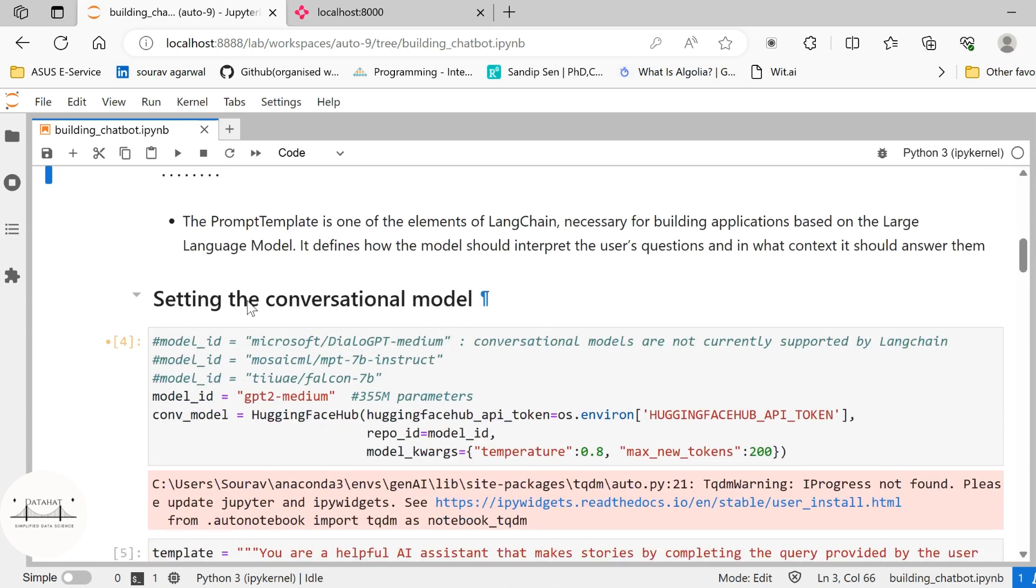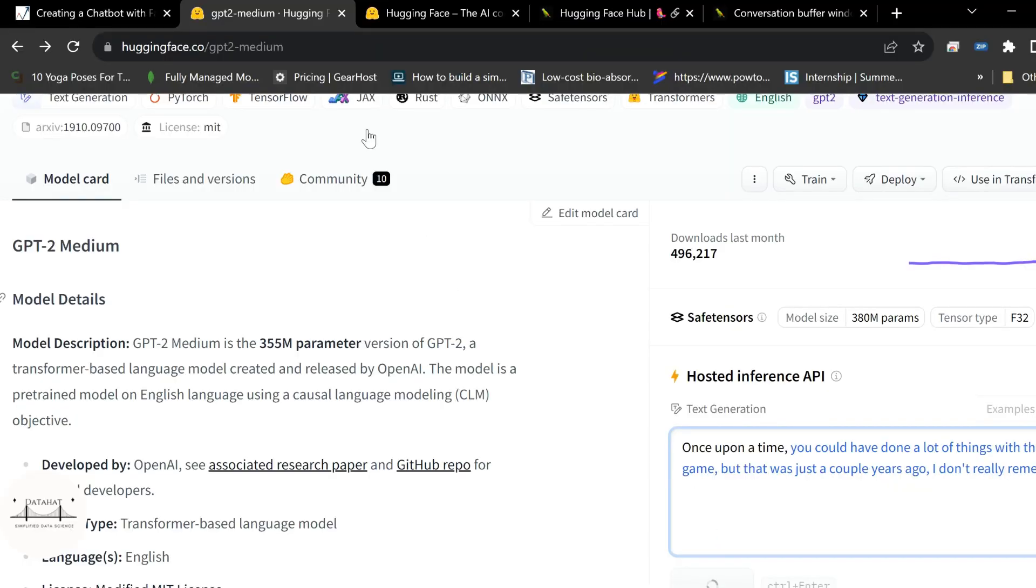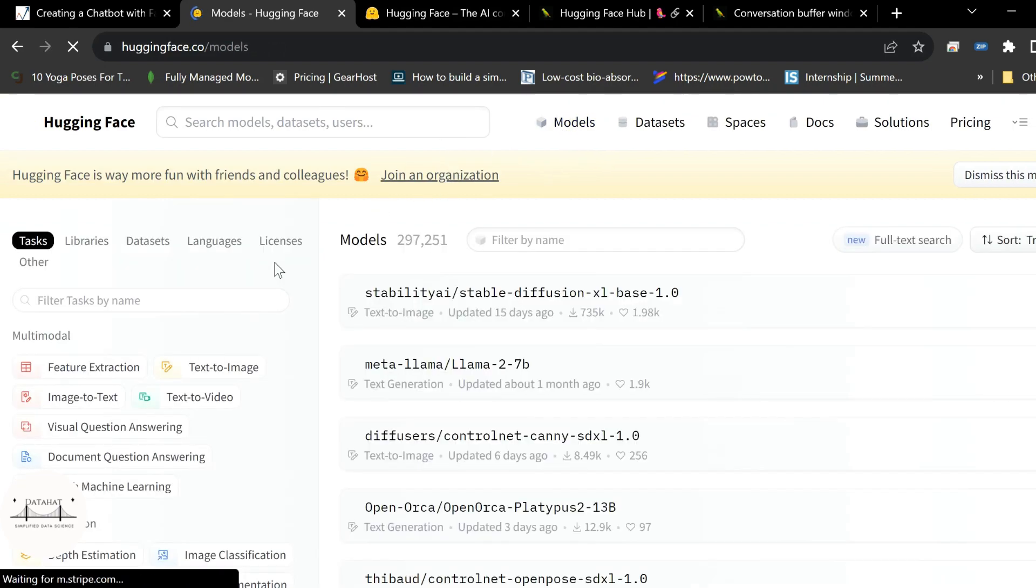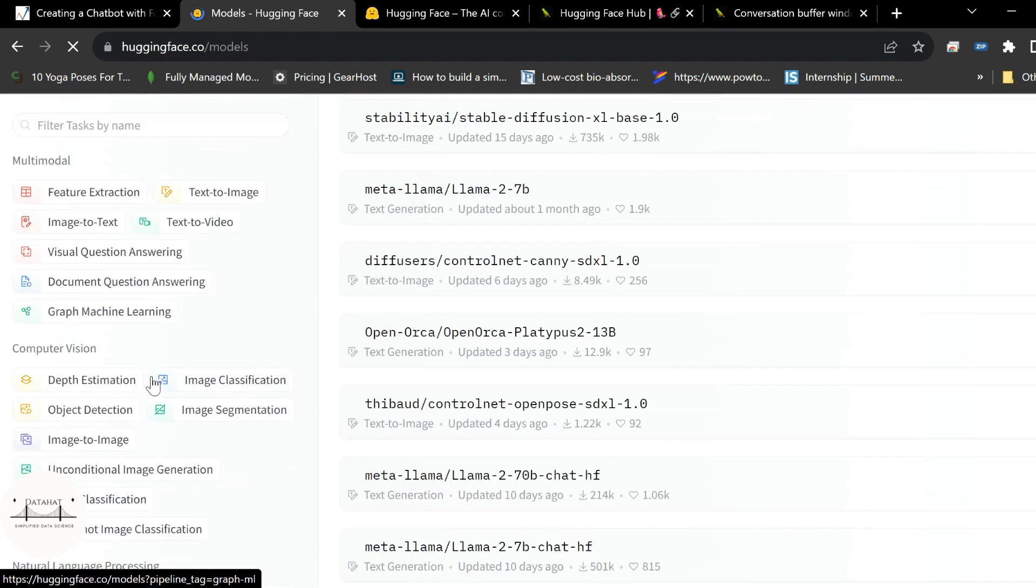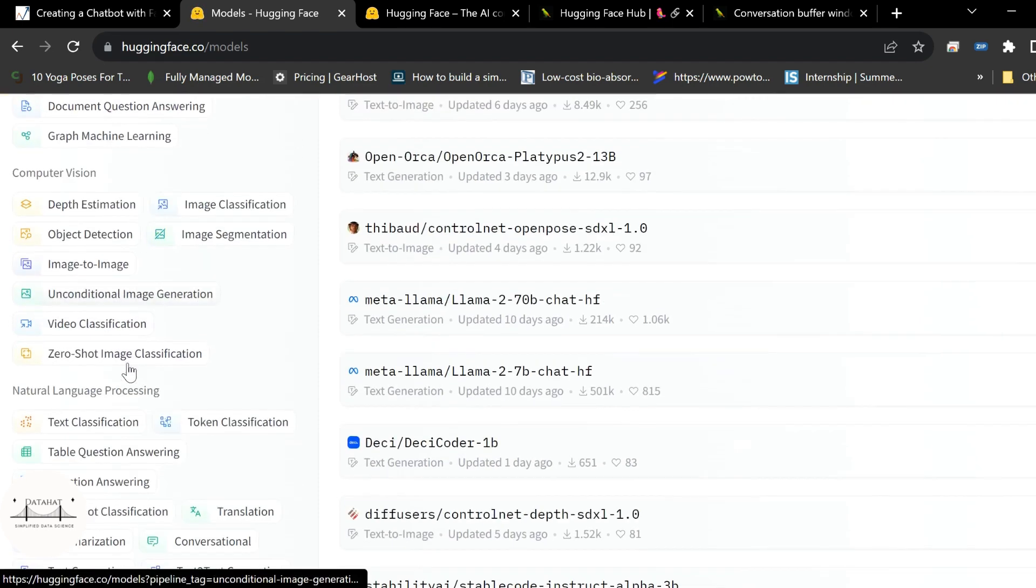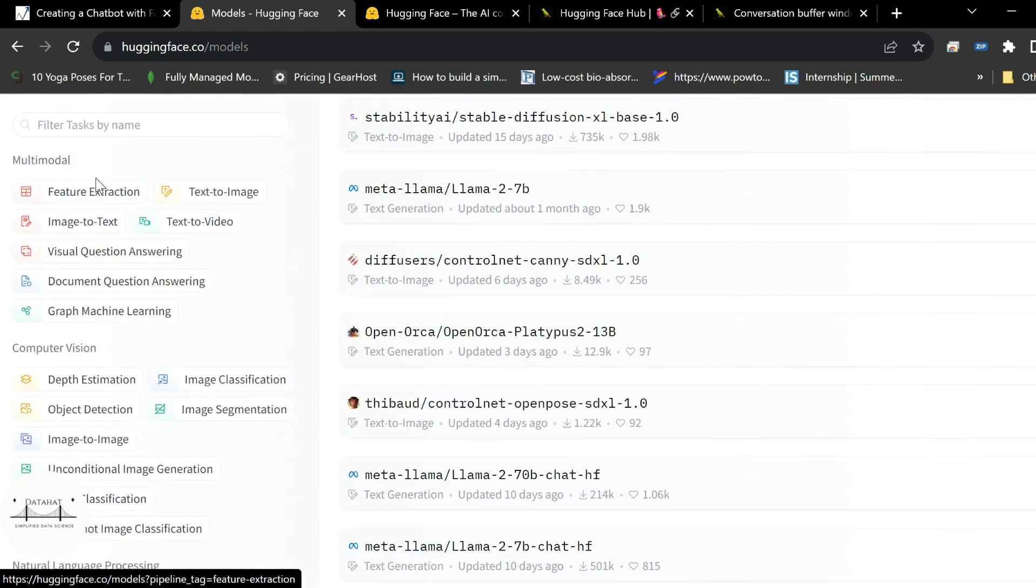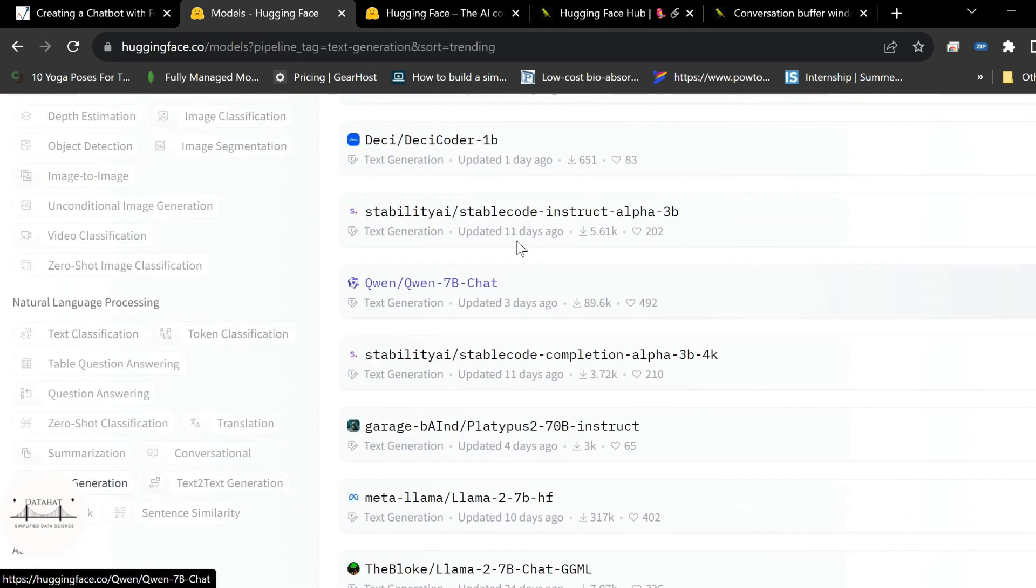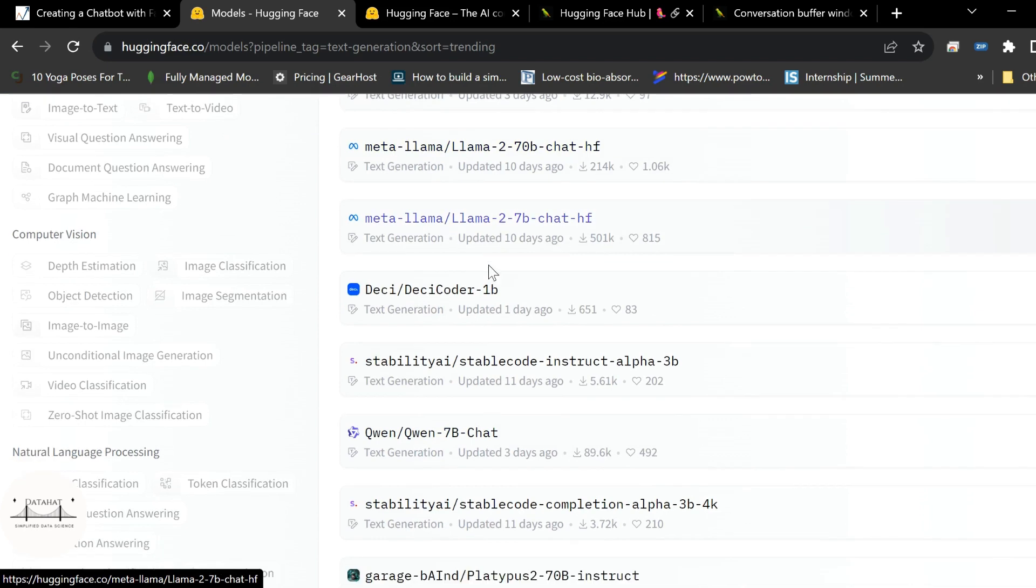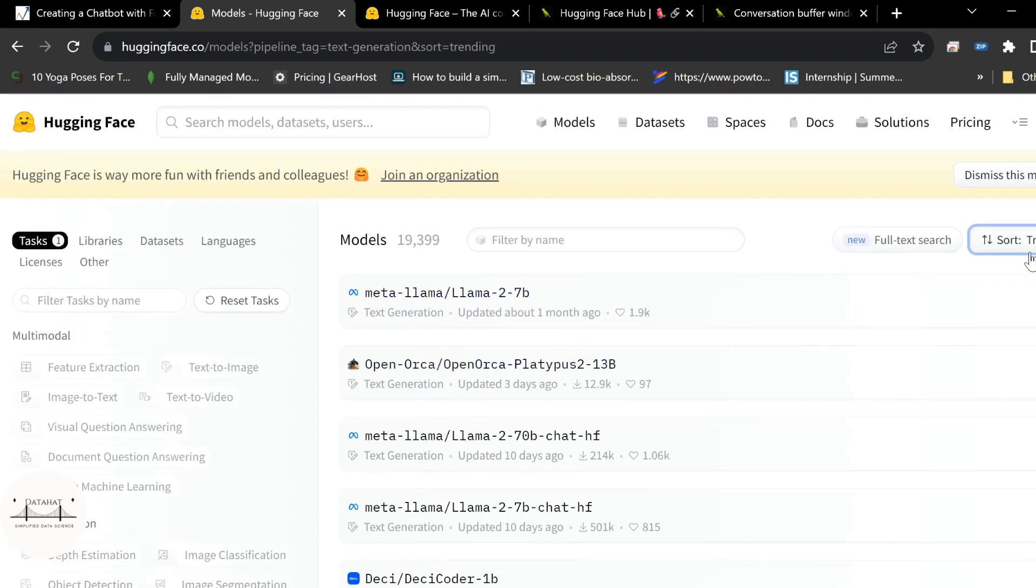Next what we are going to do is we are going to set our conversational model. So for this we can use any number of models that are available under the HuggingFace hub. If you go to the model section under HuggingFace, so currently we are going to use the text generation model because Langchain supports text generation models with HuggingFace as an interface. So let us quickly click on text generation here and you see there are number of models that are already existing here that you could use.